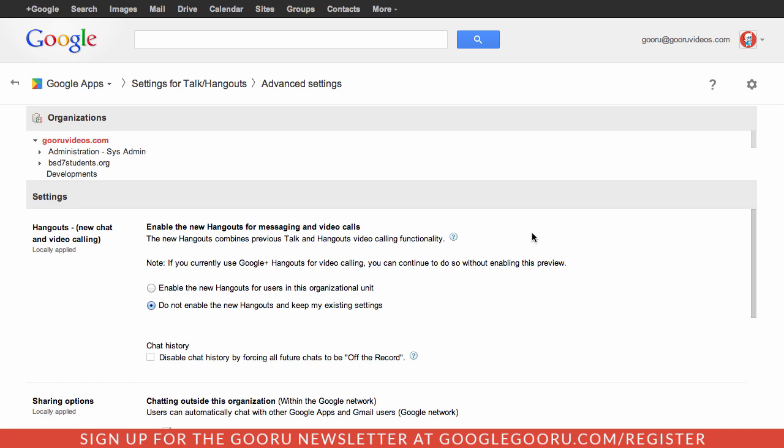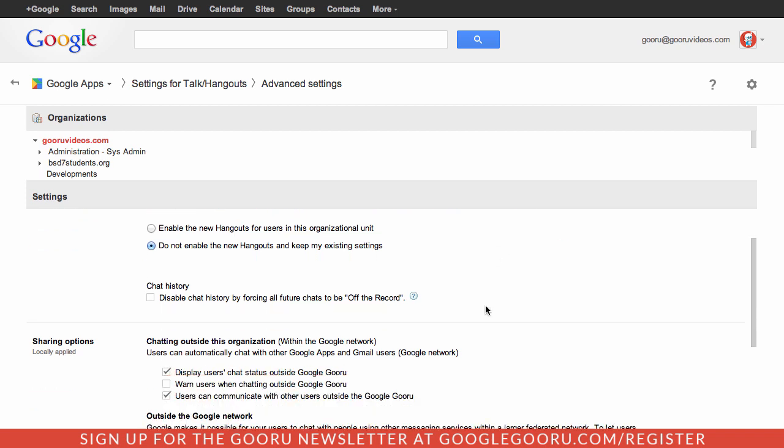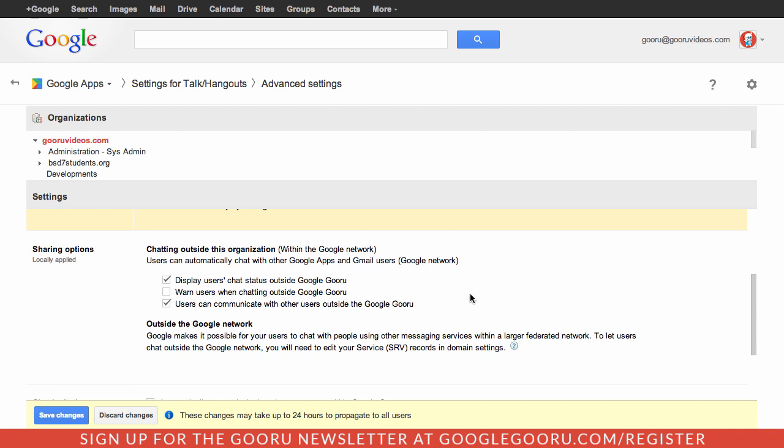There are a few things here that you can look at. You can disable chat history by forcing all chats to be off the record by checking this box here, and then you can scroll down.